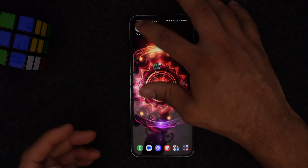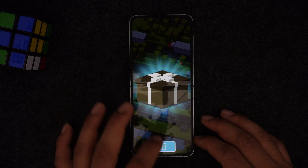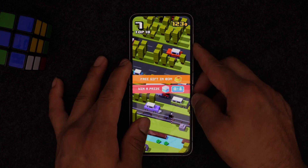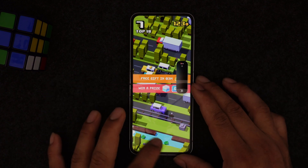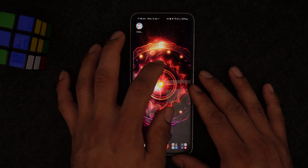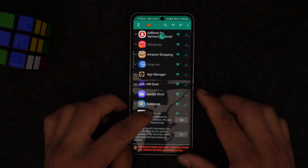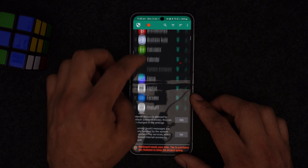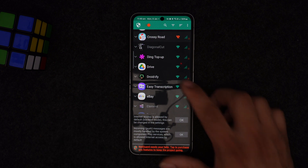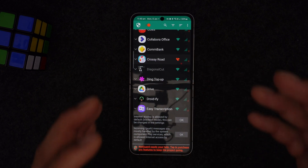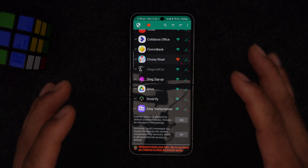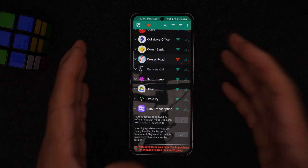For example, I'll open a game like Chicken Crossing. When you're playing any game, ads trigger between sessions. With NetGuard, you can find that app and turn off its internet access, so it no longer has network access. The second benefit is you can turn off internet access for each individual app and save battery on your device.